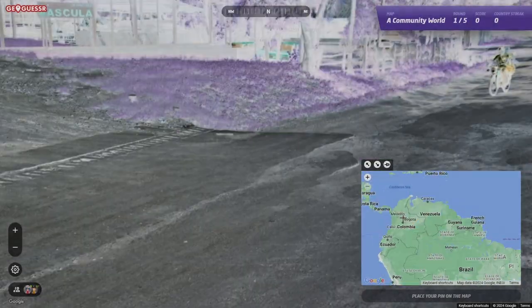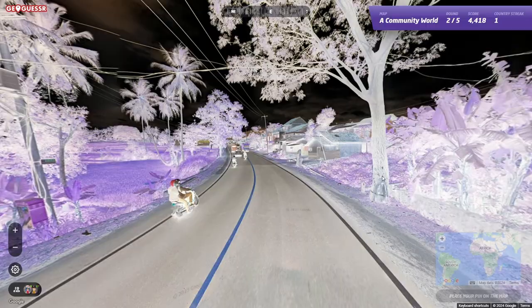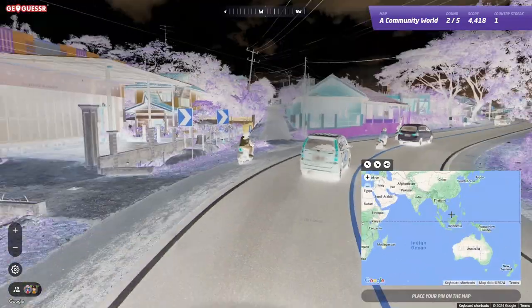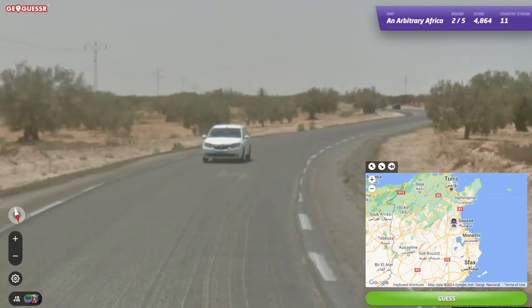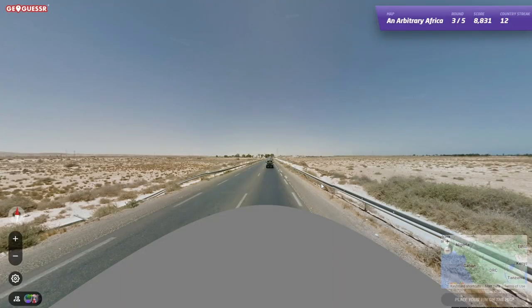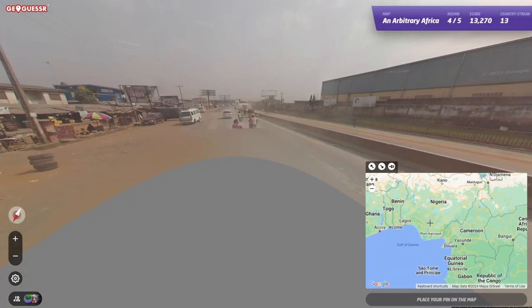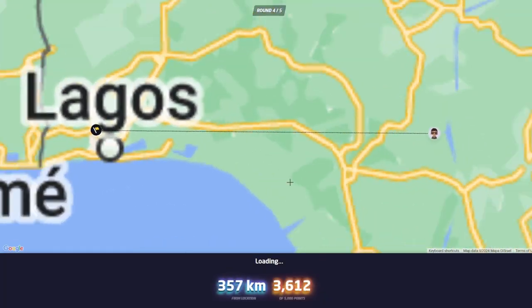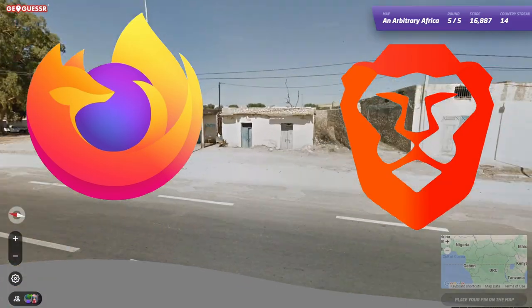We're going to be going over how to install and play scripts for GeoGuessr, along with which ones you should use. To use most GeoGuessr scripts, you need to use a browser extension called Tampermonkey, which is used to manage and keep your scripts in one place. For this tutorial I will be using Mozilla and Brave, but every browser should work the same.